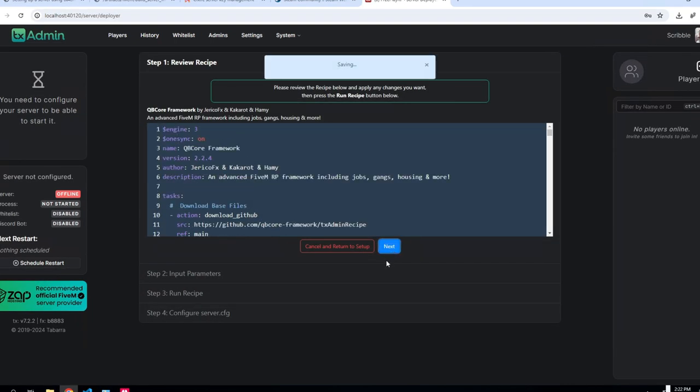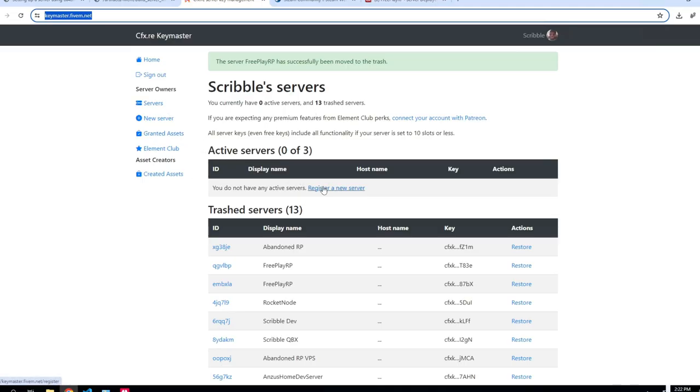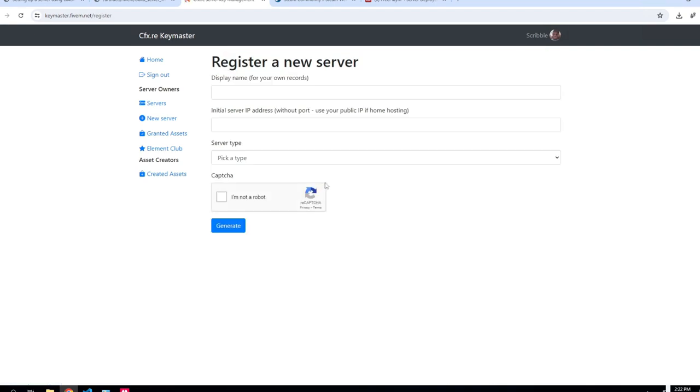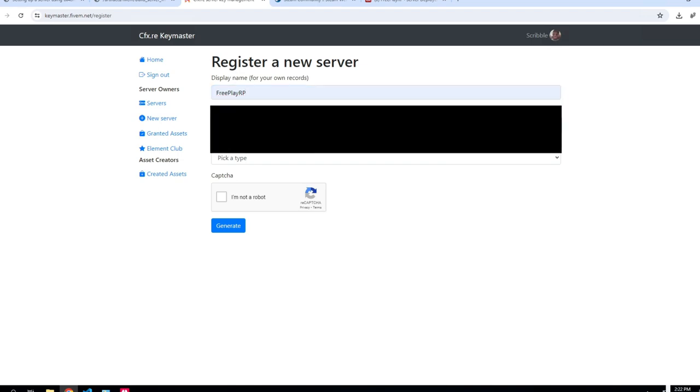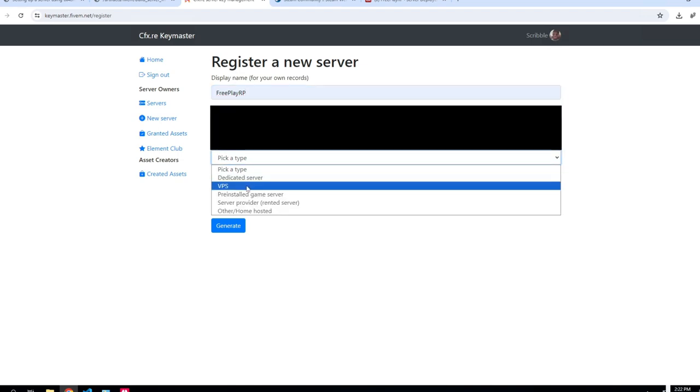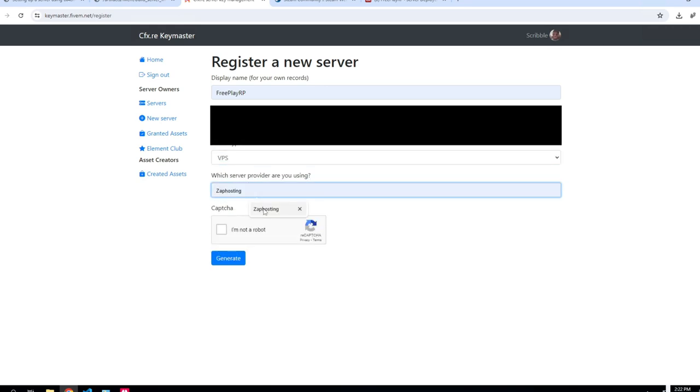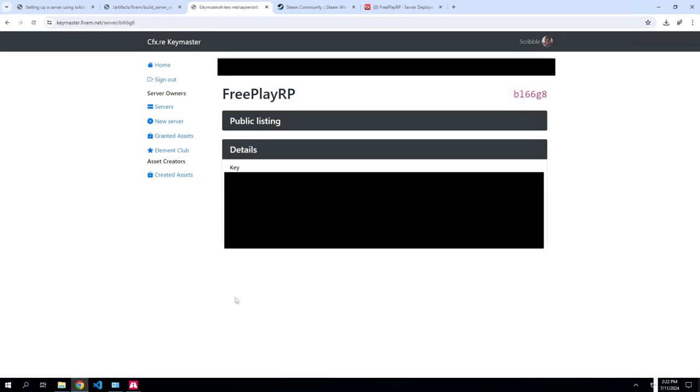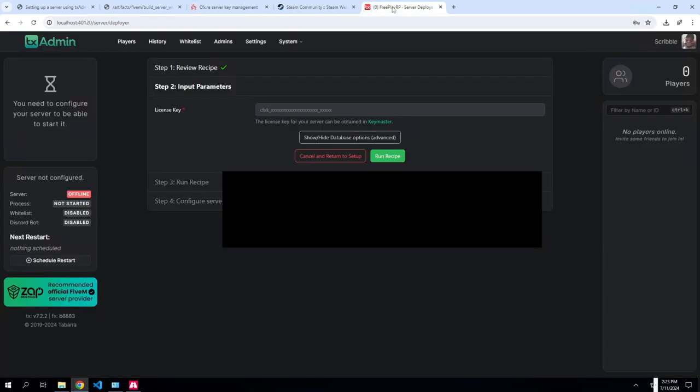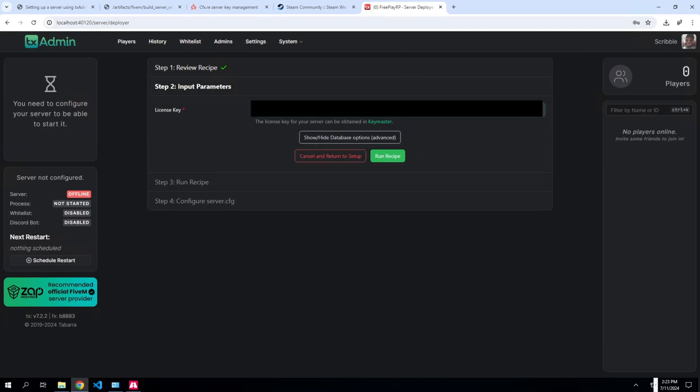So this one you just skip that, you hit next. So you need your license key from key master which is also in the link down below. And then from here you can register your server. I'm just gonna do mine freeplayrp again. You're going to put your IP to your VPS in here. I'm using zap hosting. And then you can generate your key. As you can see it's blurred out, you don't want anybody to see it so I'm going to blur it out. Back here you'll copy and paste and you will run the recipe. Let it do its thing, it'll take probably five minutes or so.